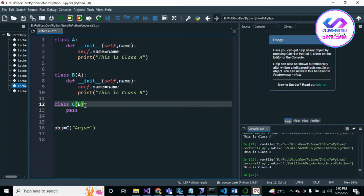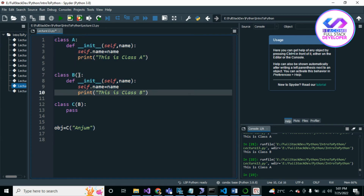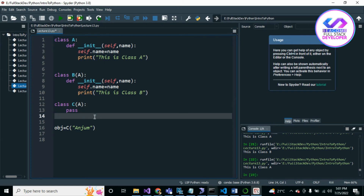Another type is hierarchical inheritance. Suppose Class A is inherited by both Class B and Class C. Both B and C derive from Class A — this is called hierarchical inheritance.